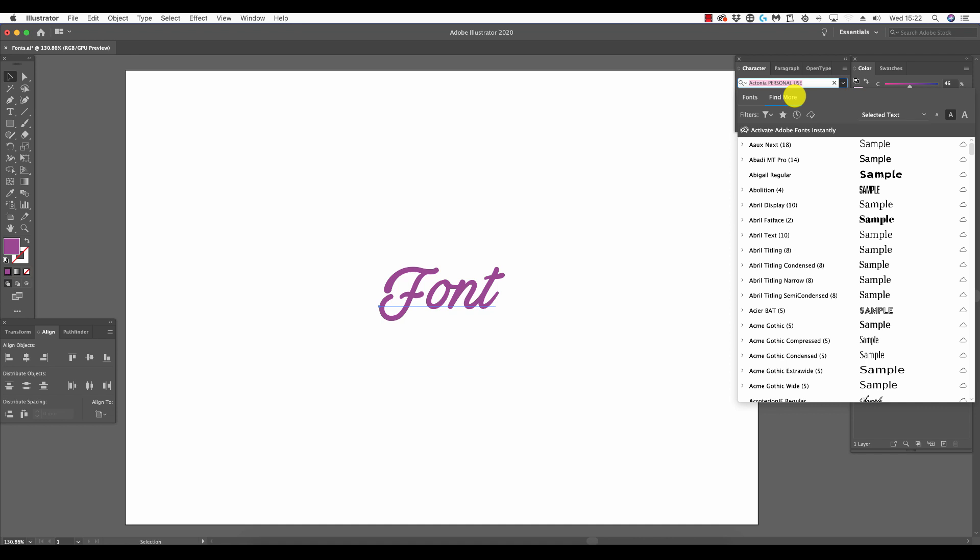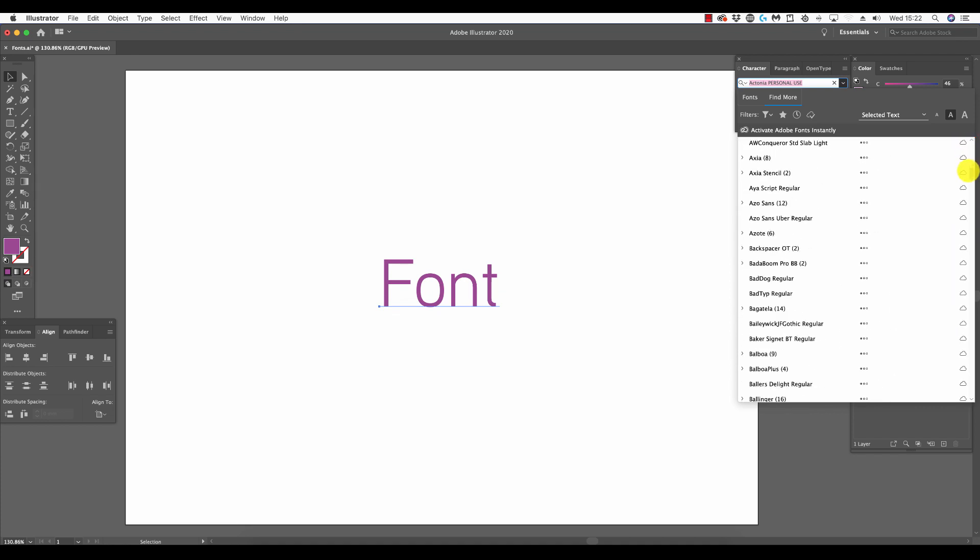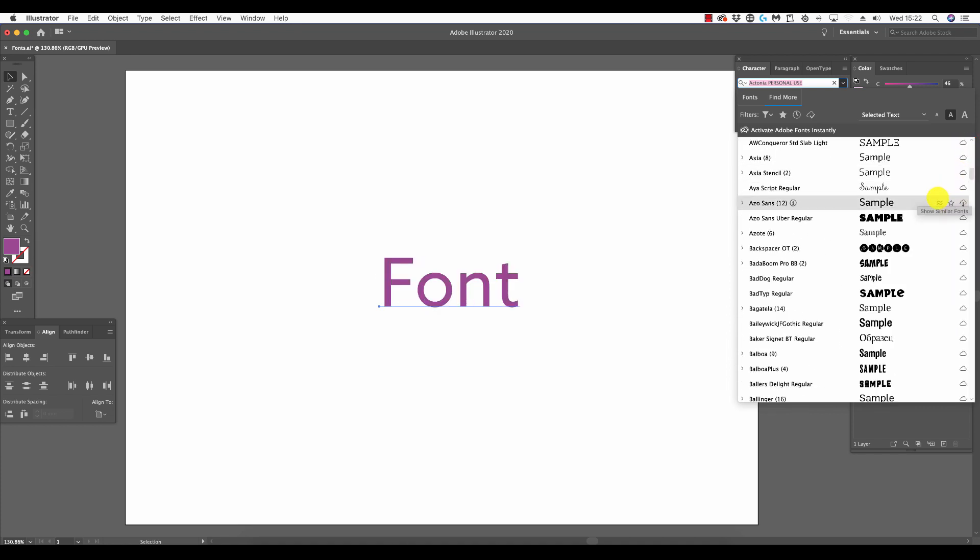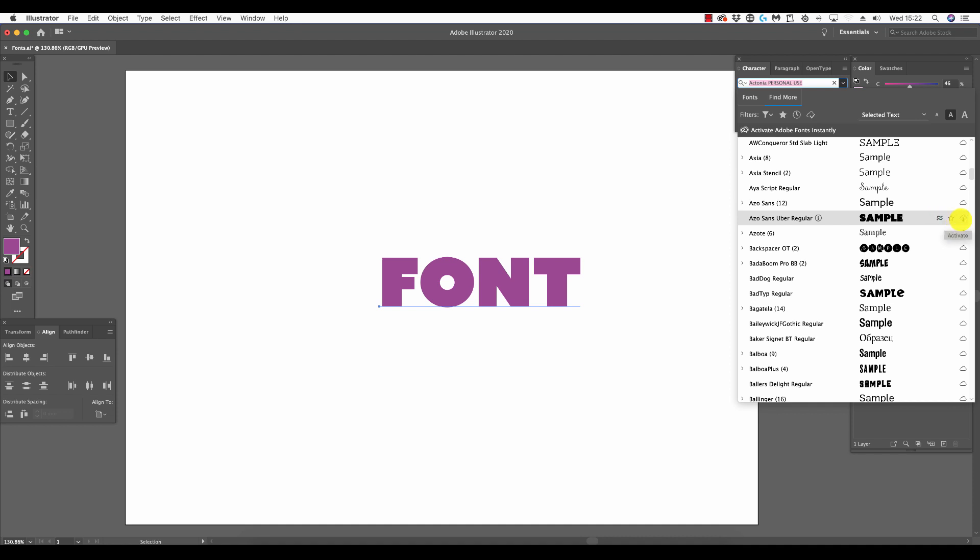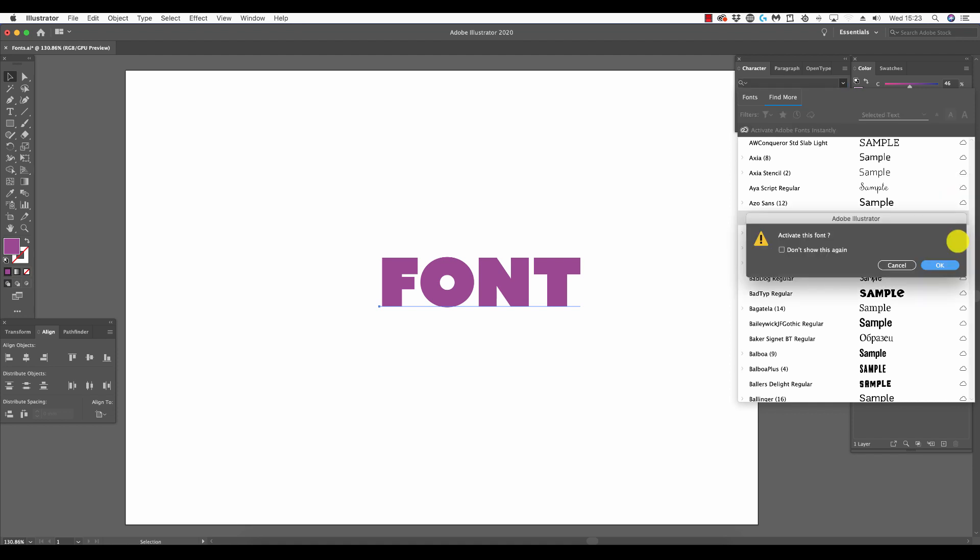We can scroll down to find a font of our choosing. I'm going to choose Aso Sans Uber Regular, and to download it I'm going to click the cloud with the down arrow. A pop-up appears asking if you wish to activate the font. I'm going to click okay.